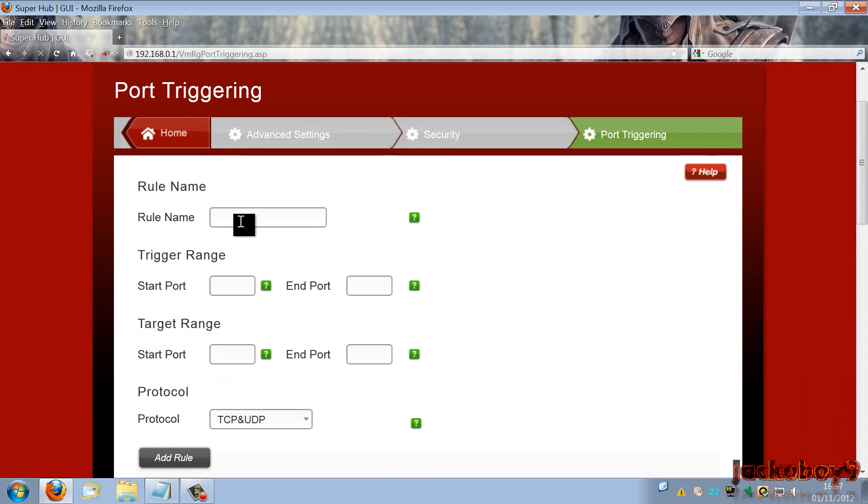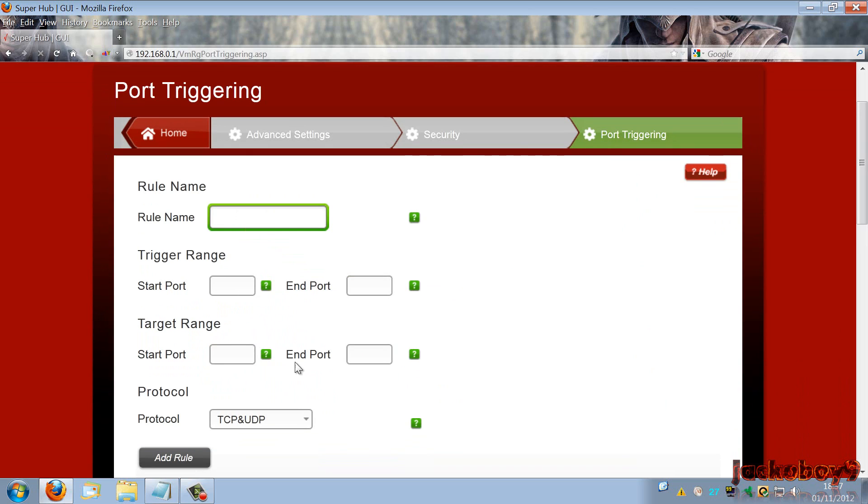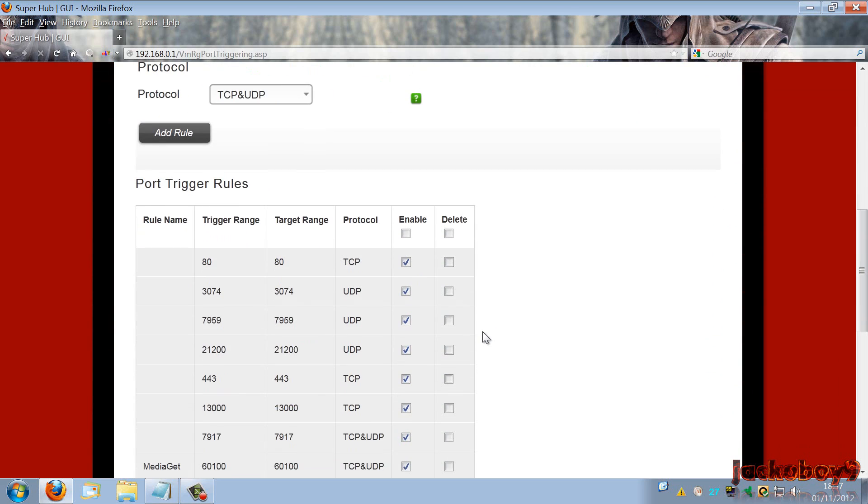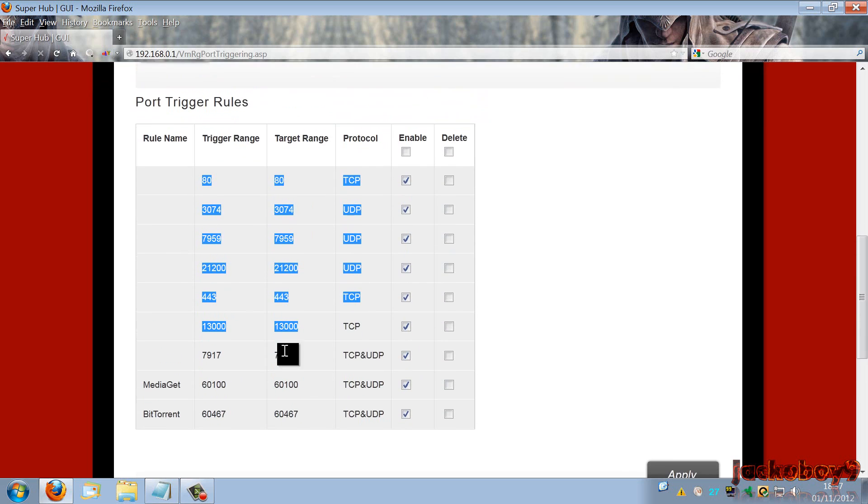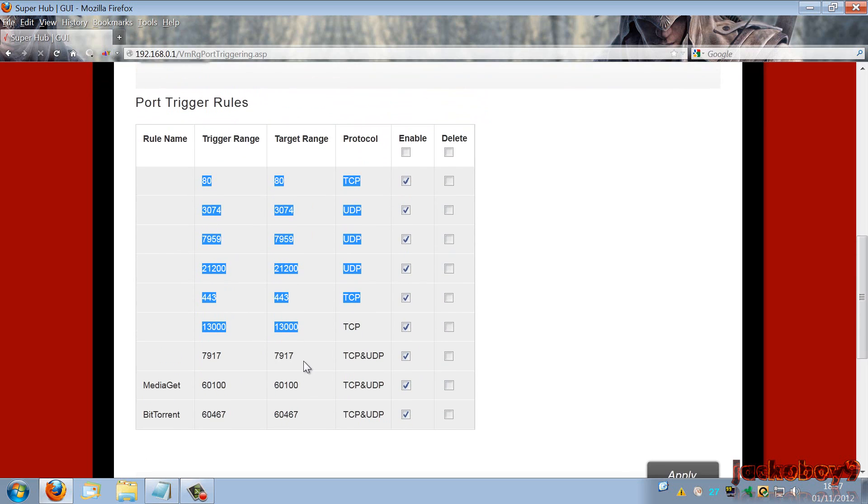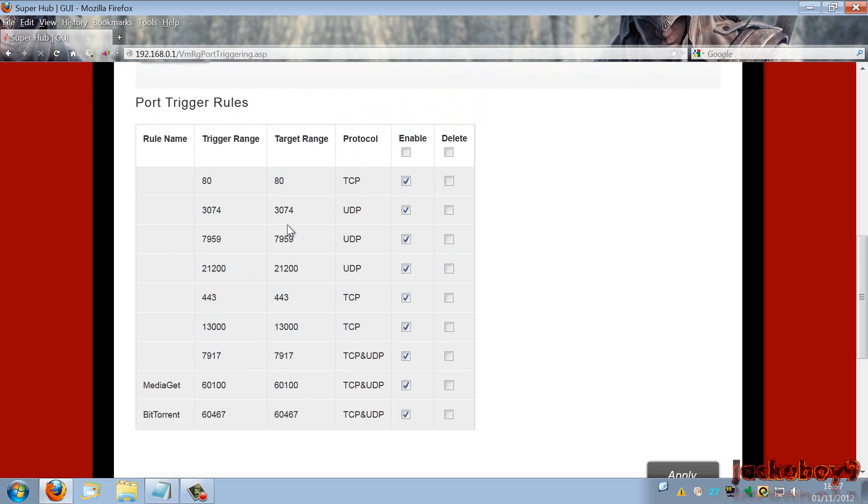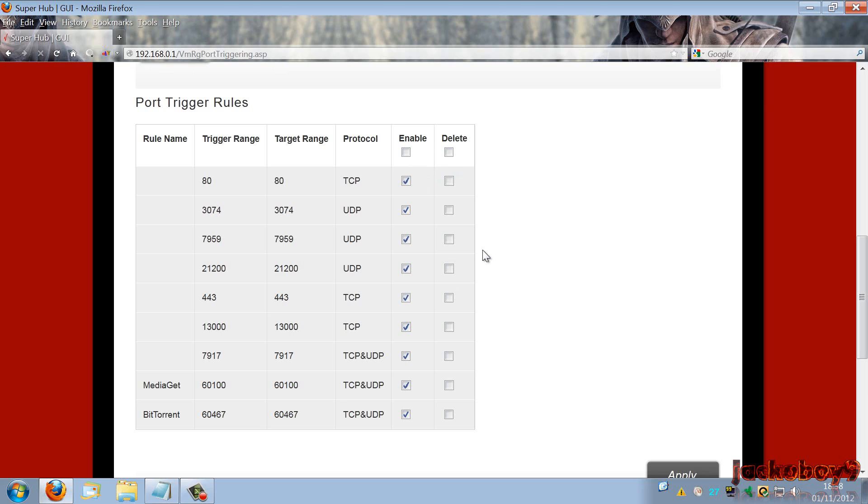You type a rule name, you don't have to. I didn't. Start port and stop port and protocol are all going to be the same in my situation. Basically all these are the ports. All these ports 8307, 4795, 9210, 4443, 13007, 9917 are all for Assassin's Creed Revelations. Now you can enable or delete them, enable or disable them at any time, and you can delete them if you don't need them anymore. So I've enabled them so that I do get a green NAT and it does work.